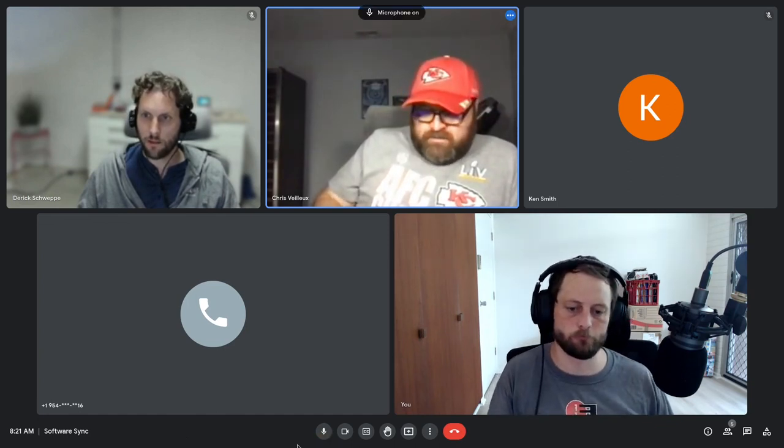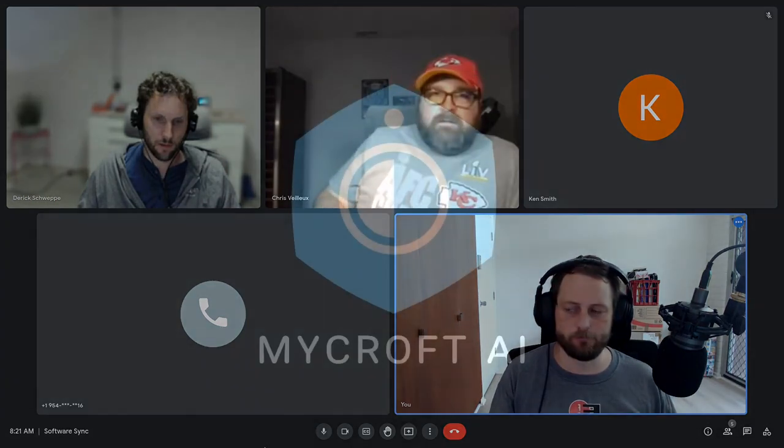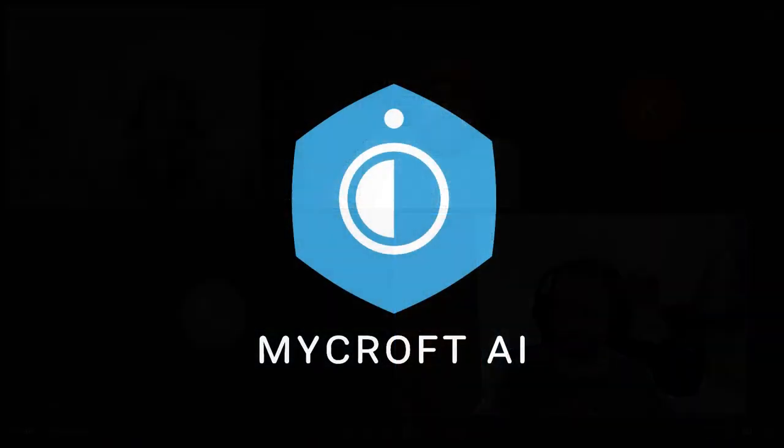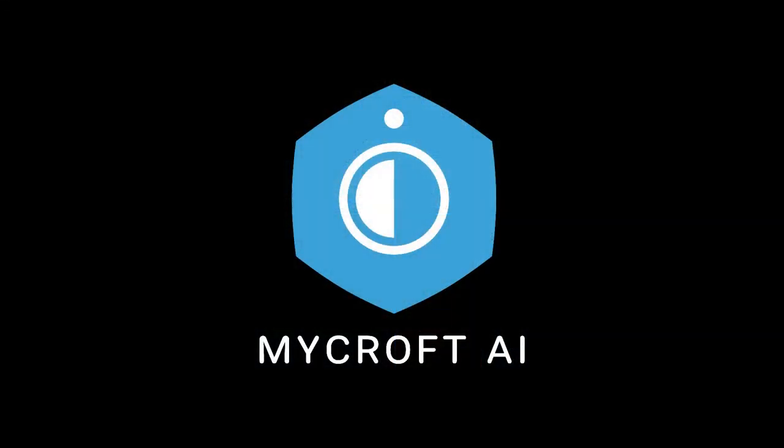Anything else we want to talk about? If you have a free minute after this, I wouldn't mind chatting for a minute. All right, let's call it. Good evening, fellas. Talk to you tomorrow. See you everybody tomorrow.